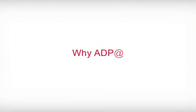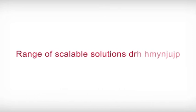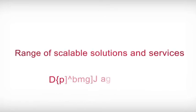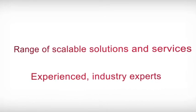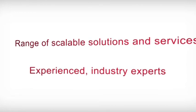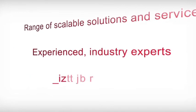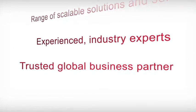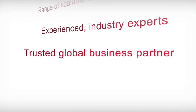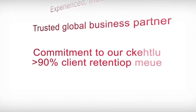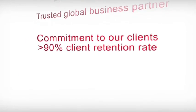If you're still wondering why ADP? What makes us strong is our range of scalable solutions and services, our experienced industry experts, our reputation as a trusted global business partner, and our commitment to servicing our clients.